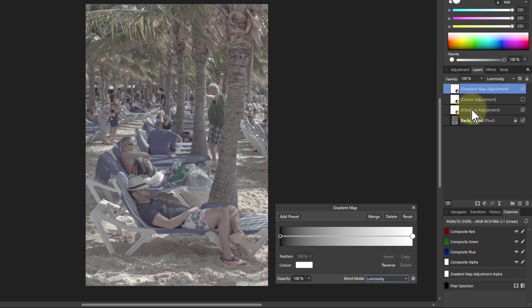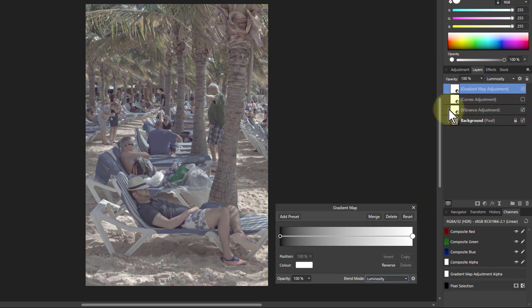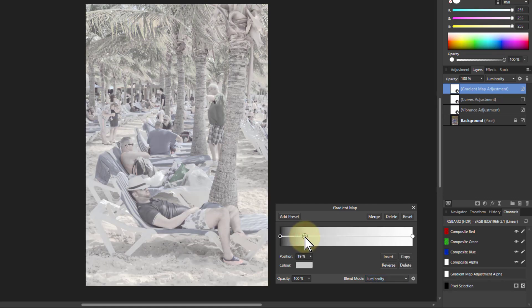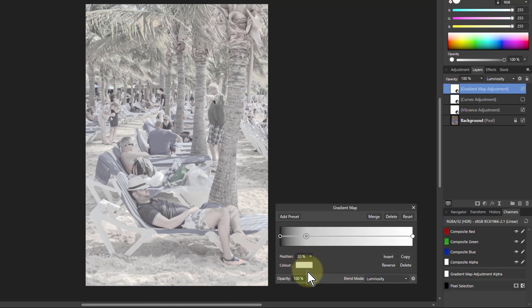Again, that vibrance and saturation adjustment here affects this the same as it affects the curves, so I'll just leave it on. But now what you can do is add extra points here. So if I add a point down here, I can see I've got position here.